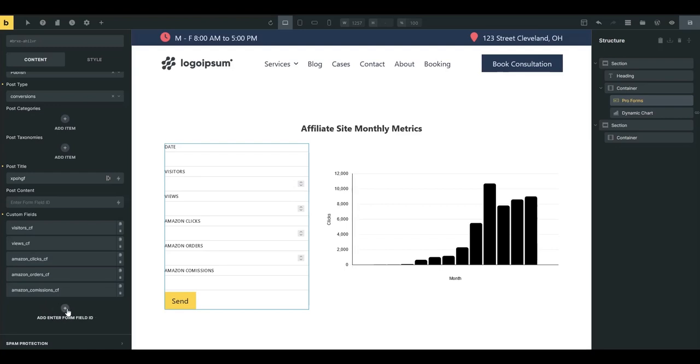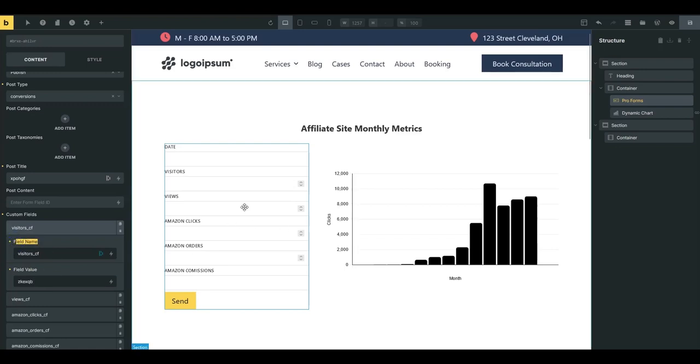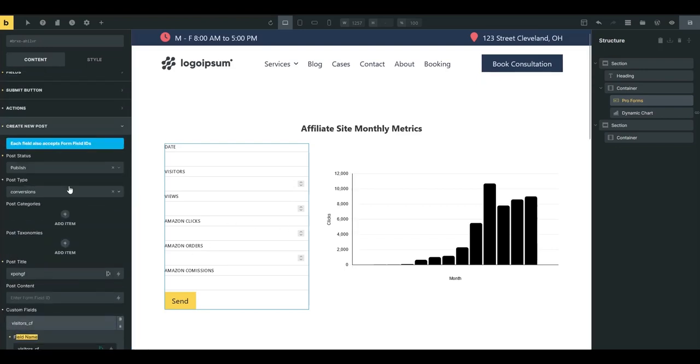And then you map the custom fields down with this custom fields dialogue here. And you just have your custom fields name with your custom fields value. Sorry, you have your custom fields name with your form field value.